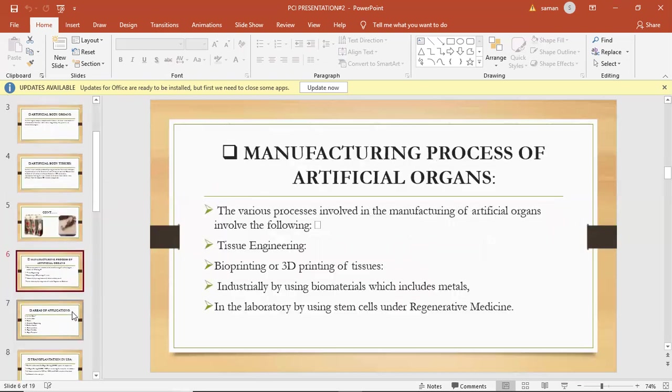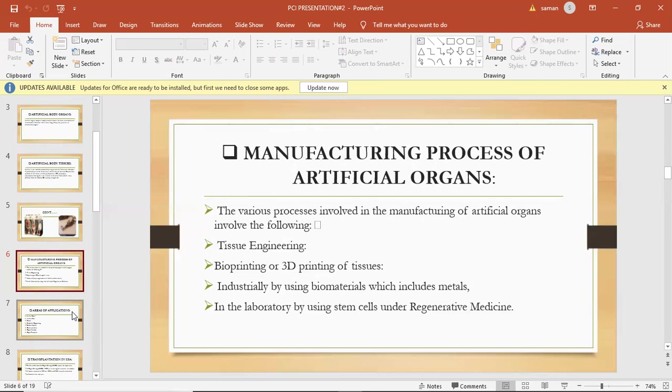Various processes are involved in manufacturing of artificial organs. These include tissue engineering, which uses a combination of cells, engineering, and material methods, and suitable biological and biochemical factors to improve or replace biological functions. Then bioprinting or 3D printing of tissues, where living cells are precisely printed in certain patterns, has great potential and promise of fabricating engineered living organisms using biomaterials, which include metals, ceramics, polymers, and composites in the laboratory by using stem cells.